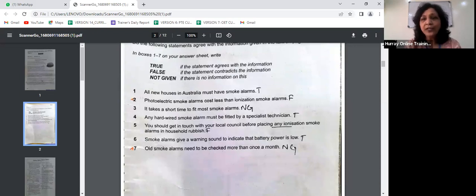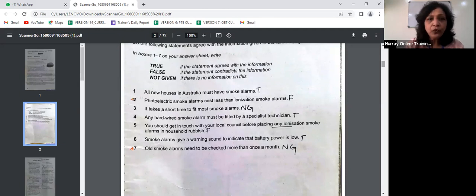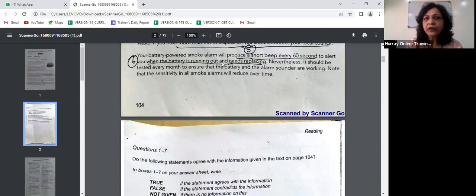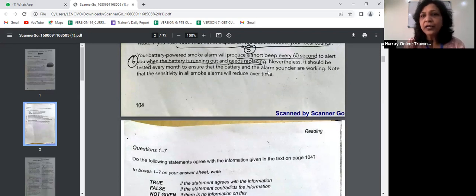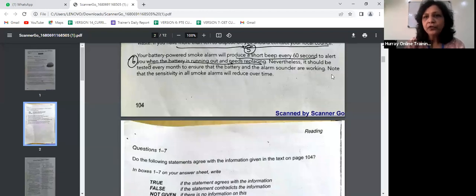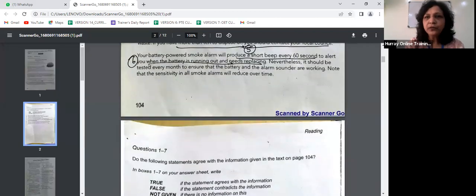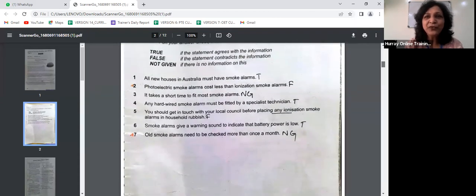Statement seven — old smoke alarms need to be checked more than once a month — is NOT GIVEN. The passage talks about battery-powered smoke alarms, saying they should be tested every month, and that sensitivity in all alarms will reduce over time. But it is not specifically about old smoke alarms — only battery-powered smoke alarms are mentioned. I hope you've understood answers one to seven and how to approach True, False, Not Given questions.